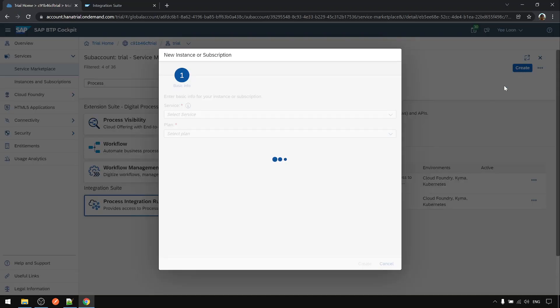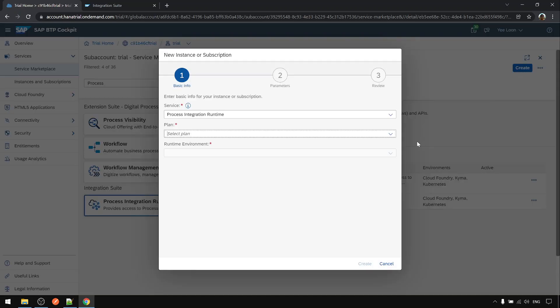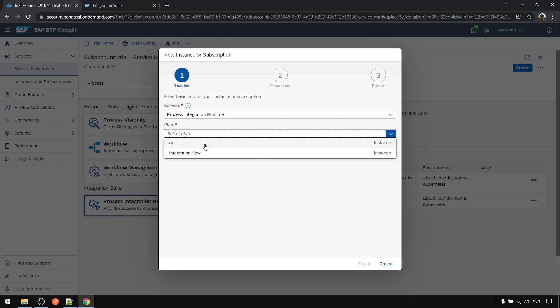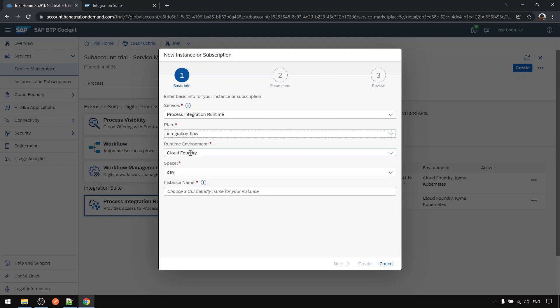Click create, select the plan. We choose the integration flow because we want to use it mainly for iflow development.